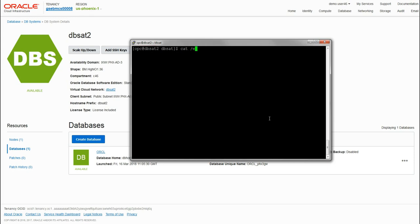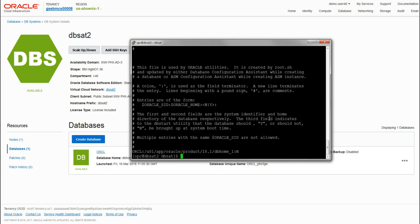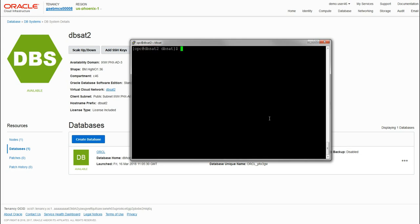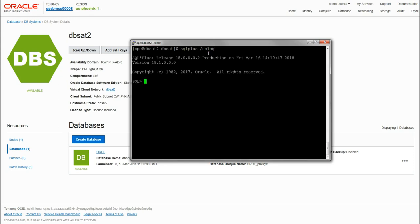If necessary we can also have a look at the oratab file. We can cat that out to the screen - it's in the /etc directory as oratab.